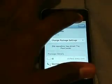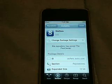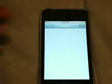Then we're gonna go all the way down to the S's until we see — mine is actually the last one — it's called Steph Wiz. We're gonna click on that. We're gonna install Steph Wiz. The details say the repository has joined the pwn center.